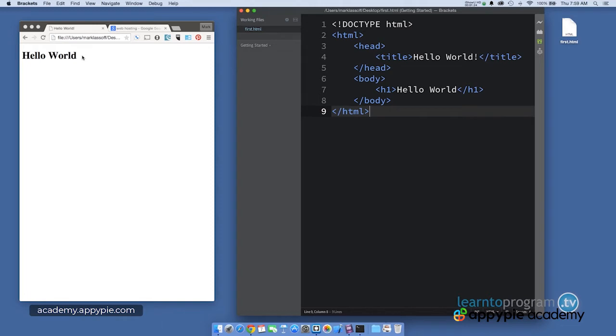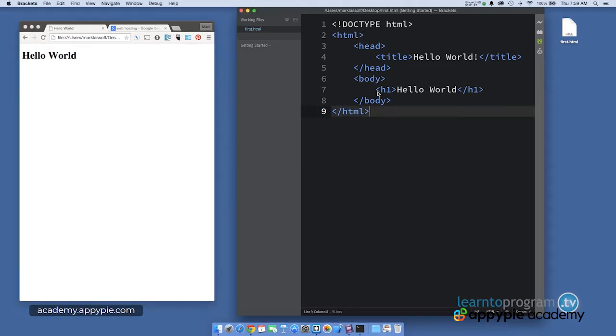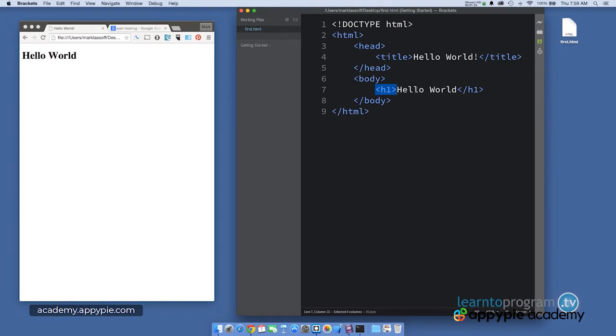So this hello world that you see right here is coming from line seven. We have our heading one tag, which means this is the most important heading. And by default, the browser renders that as big and bold, hello world. And then we have the closing H1 tag. So that's what's rendering the text right here.